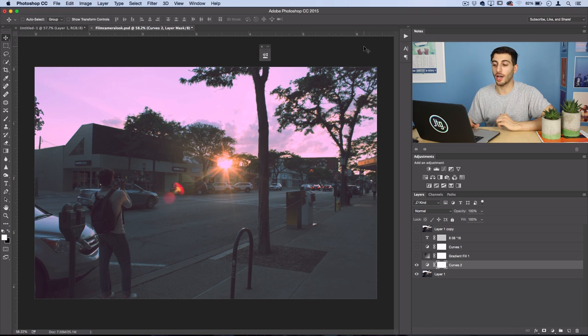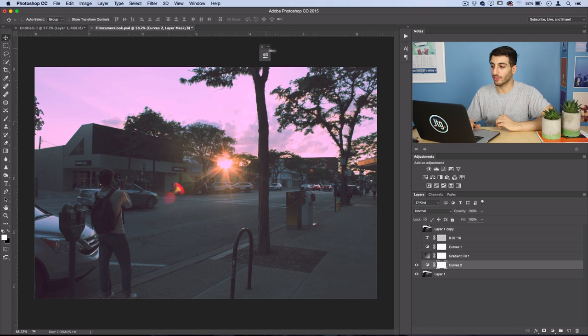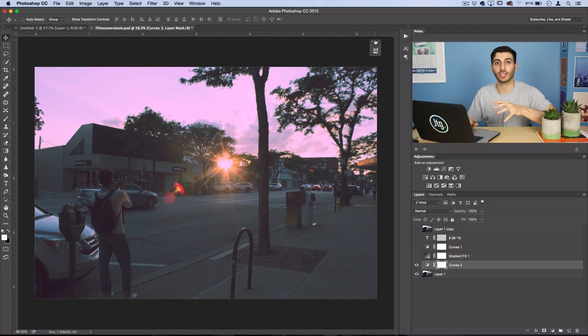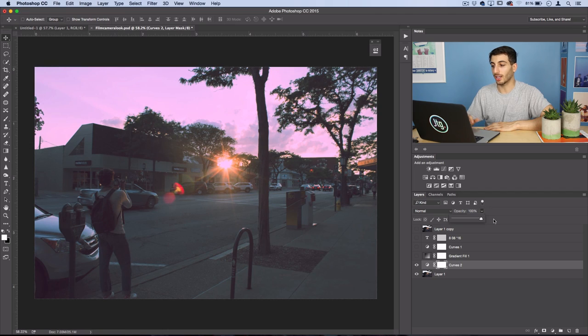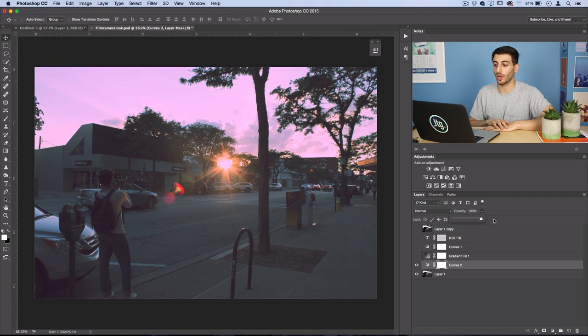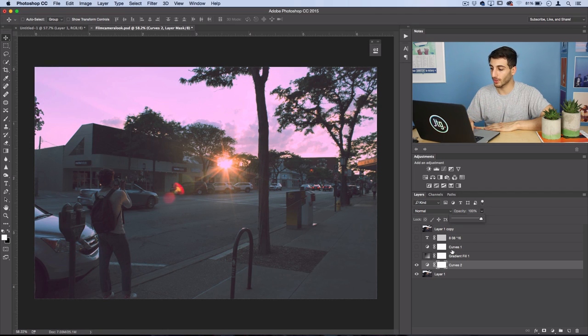And once you're happy with your curves adjustment layer and it's given you those vintage and film looking colors that you want, you can even adjust the opacity of it if you feel like it's too strong. But I'll leave mine at 100% because I think I did a good job in the curves layer.